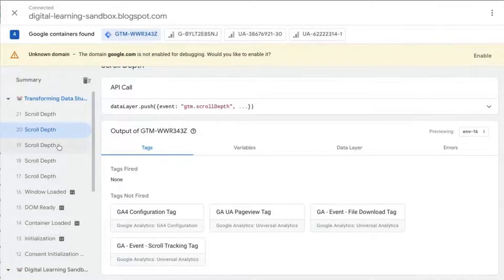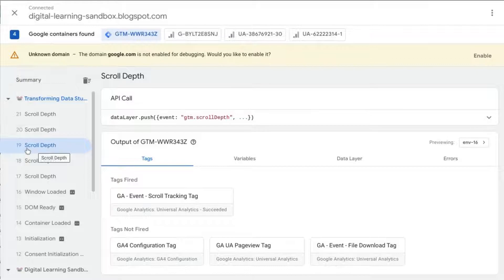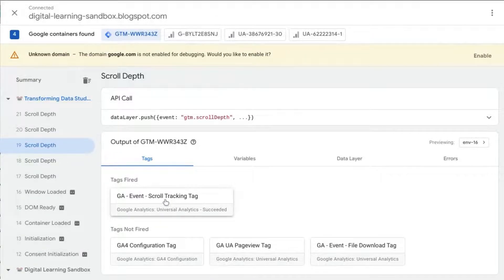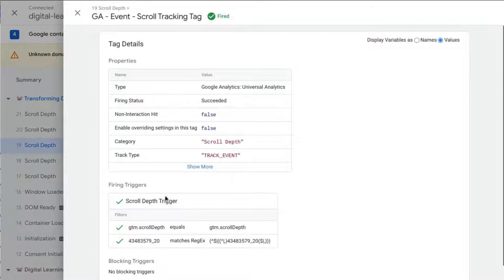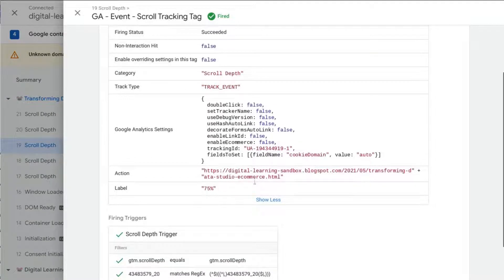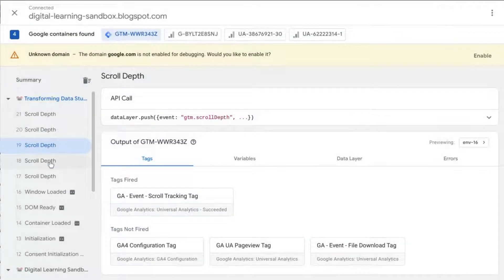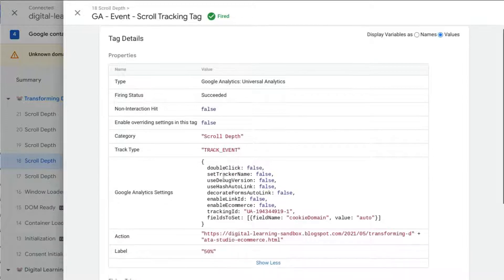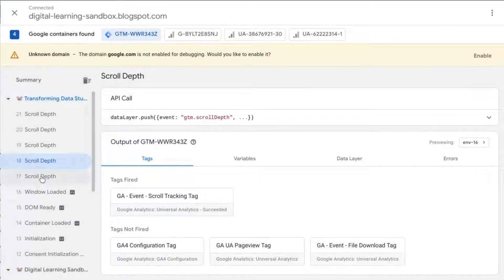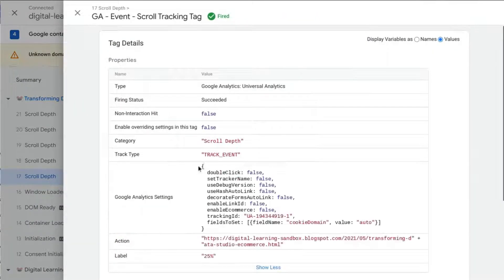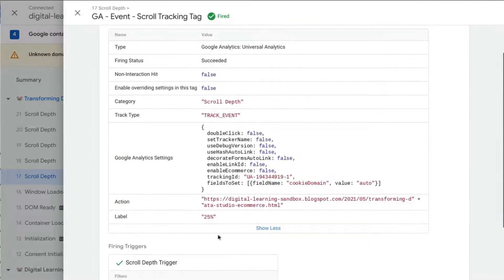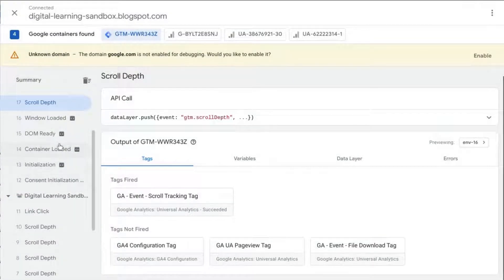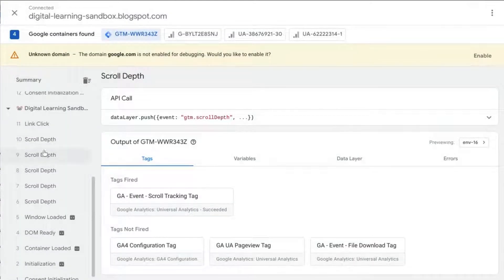But if we click on this one, the 19th event, and click on the tag that did fire, it shows us 75 for this page. Click on 18, another tag fires, 50 percent. And then on 17, the 17th event, 25, that fired.